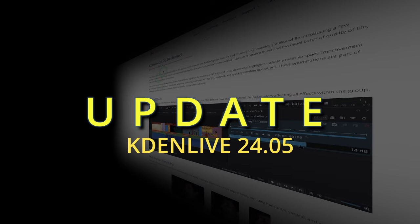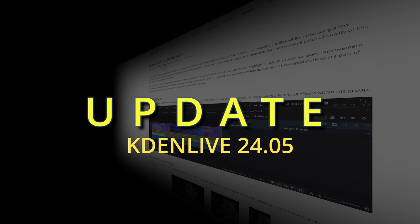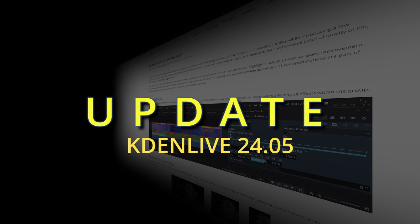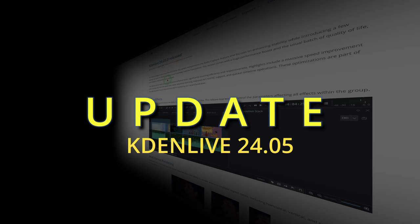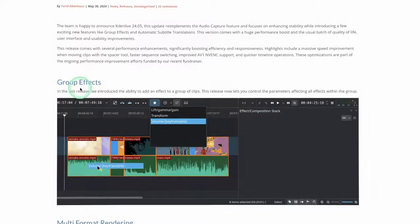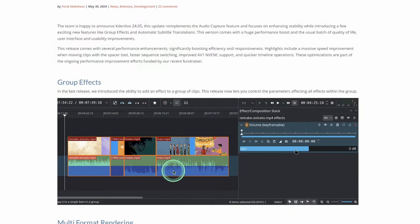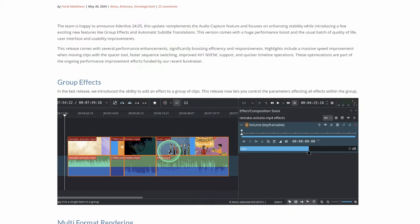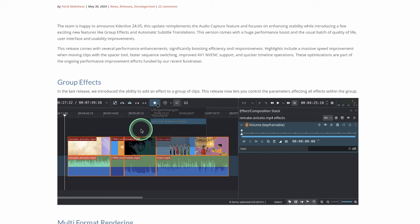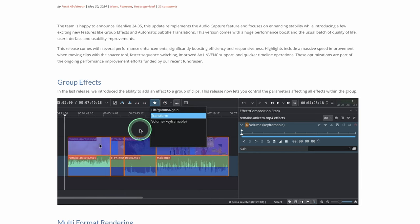They already have their first release under 2405, that's 2405.01. So what are some of the updates in 2405? Now one of the things if you go to the website you can see here it's the group effects where you just select all the clips that you have and apply one effect, especially those common effects like transform.